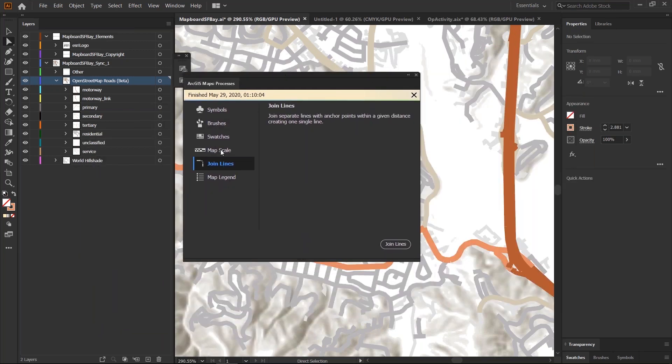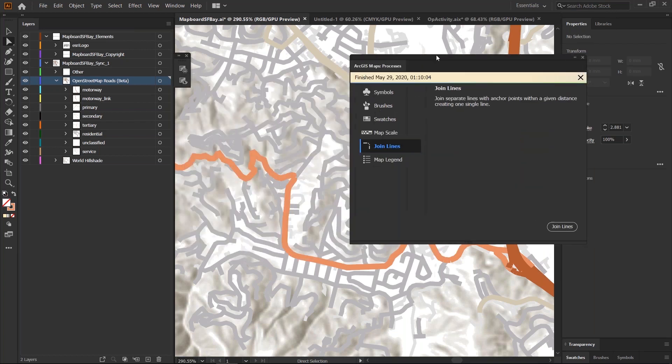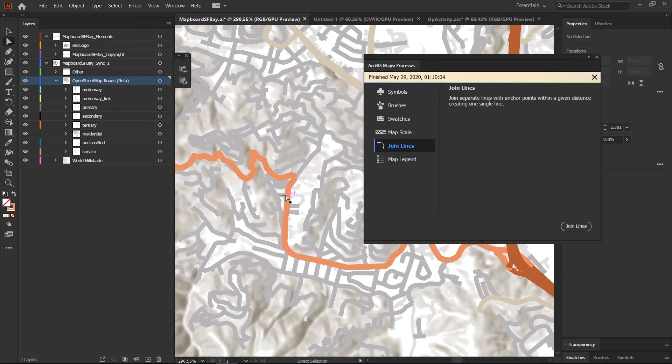In this tool you'll find, in this processes window, you'll find the new tool called join lines. This allows you to join individual segments into a single segment.